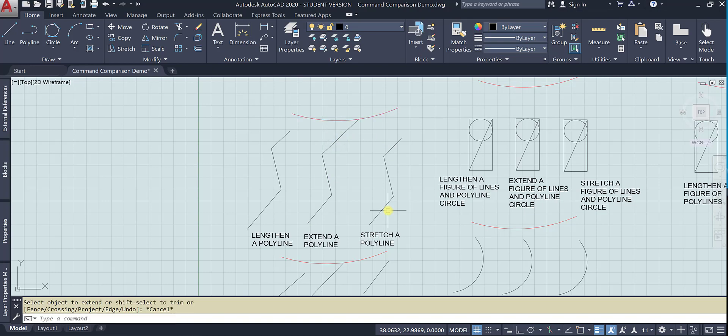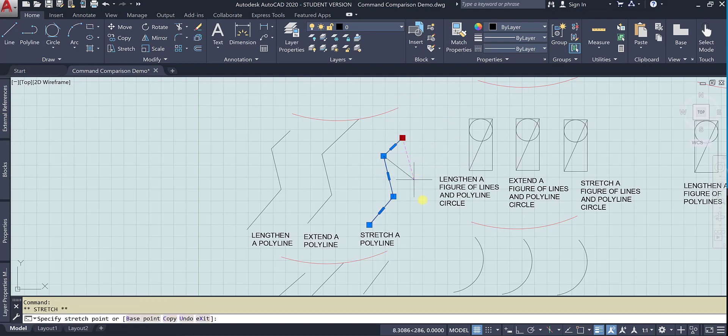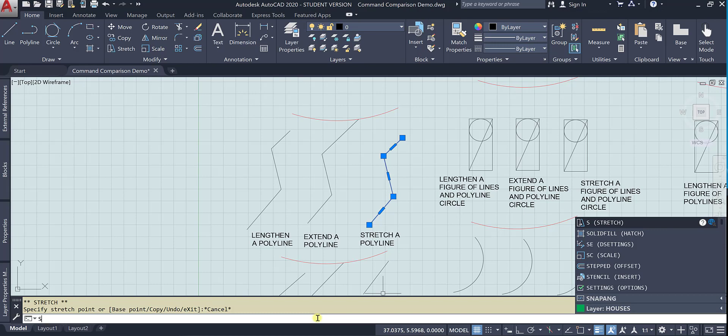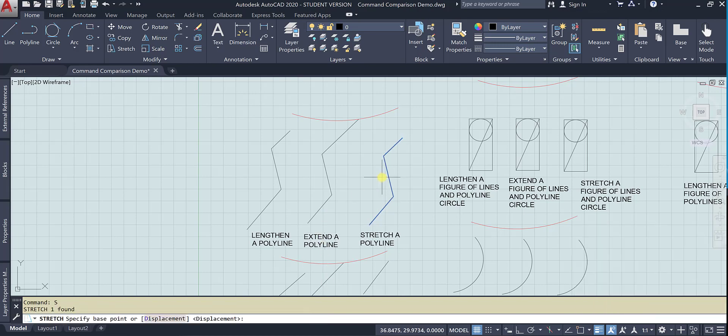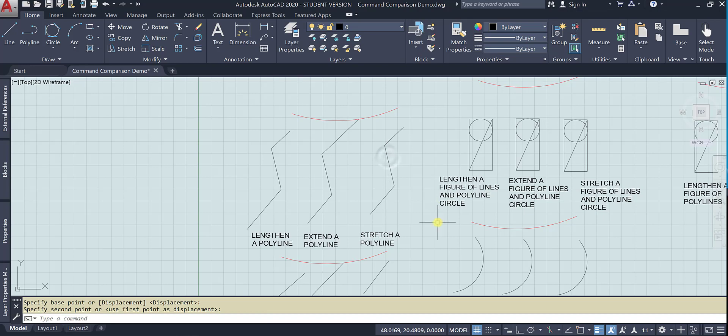So now let's stretch it. If I choose stretch vertex, then I can take it and just go anywhere. But if I want to actually do the stretch command, I have to have a base point. If I use the displacement, again, because it's just a single object, it's just going to move it.